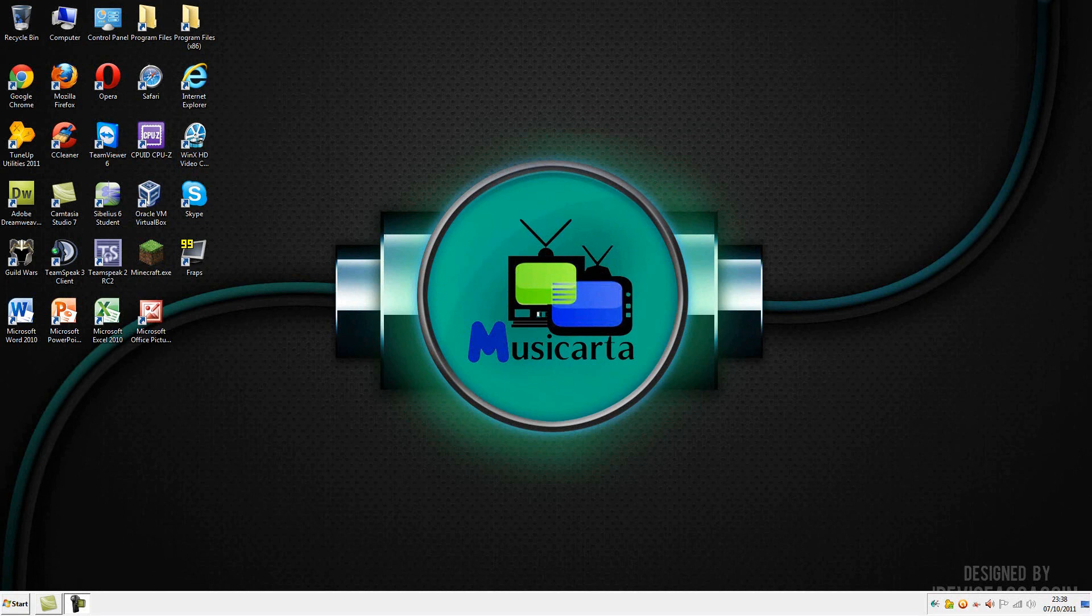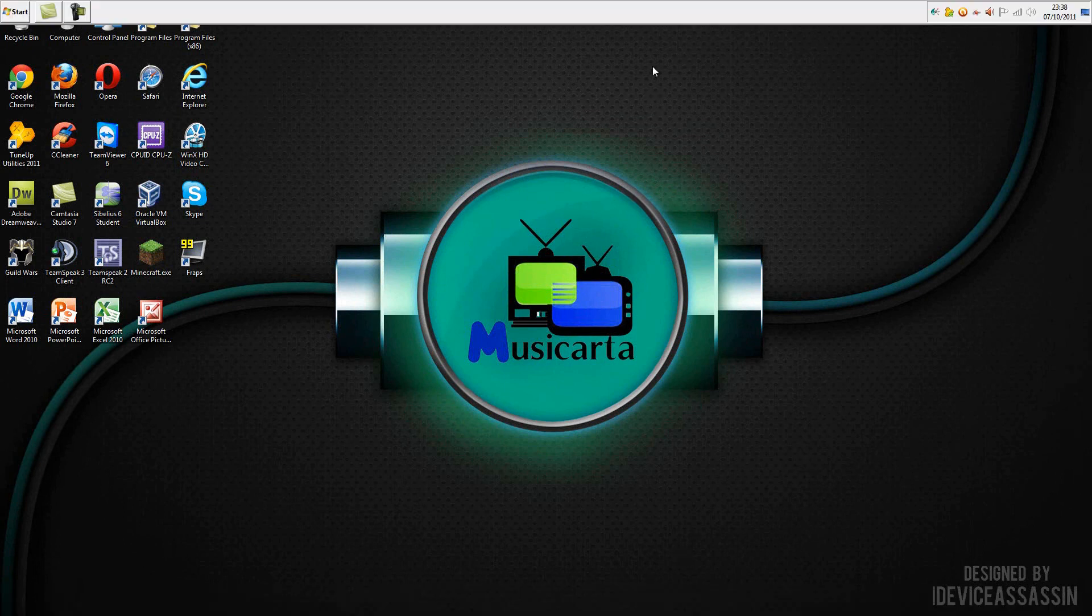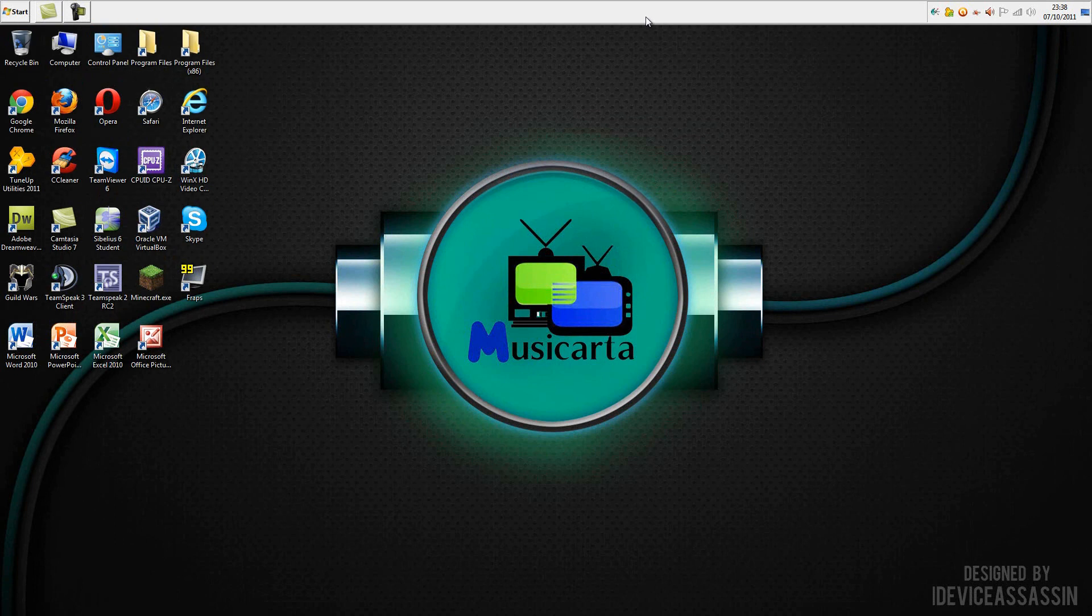Hi everyone, so today I'm going to show you how to record and produce a full 1080p HD video in Camtasia Studio. But before I begin I'd just like to say thank you to iDevice Assassin for making this great wallpaper for me.